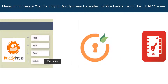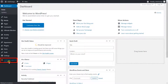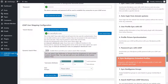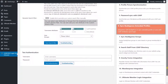This video demonstrates how to configure and test Minirange BuddyPress Extended Profile integration add-on. Let's go to the WordPress Admin Dashboard. This add-on is compatible with Minirange LDAP Premium Plugin. Let's have a look at the LDAP Premium Plugin Configuration.